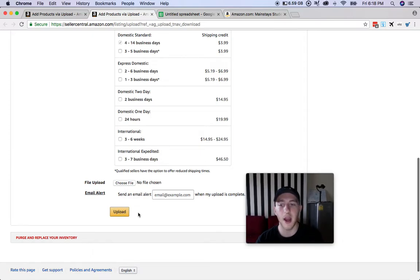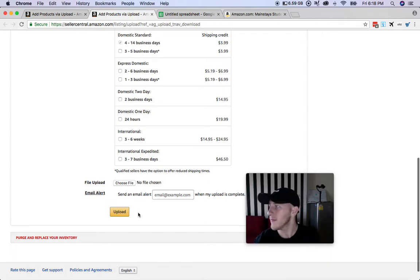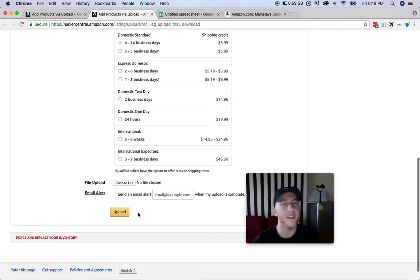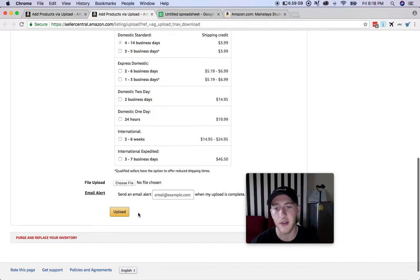Once you're done with that, give it—it depends on how many items you do, but if you have like 10 to 50 items it's only going to take maybe like 15 minutes maximum. So just check in and see what you have uploaded.